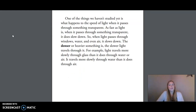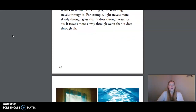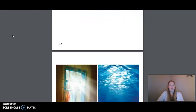One of the things we haven't studied yet is what happens to the speed of light when it passes through something transparent. As fast as light is, when it passes through something transparent, it does slow down. So when light passes through windows, water, and even air, it slows down. The denser or heavier something is, the slower light travels through it. For example, light travels more slowly through glass than it does through water or air. It travels more slowly through water than it does through air.